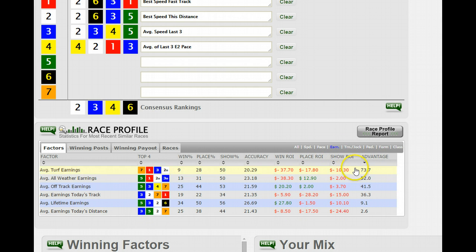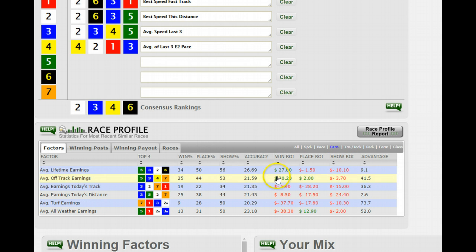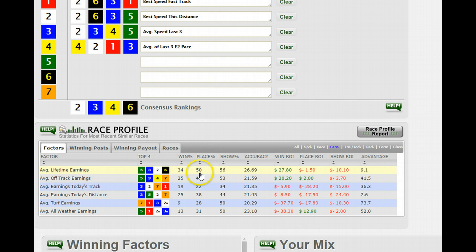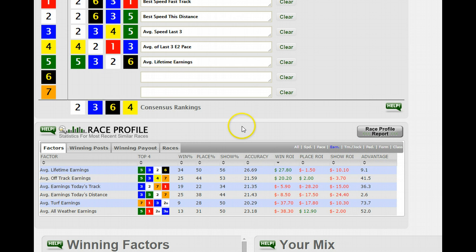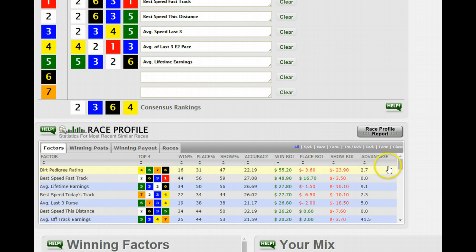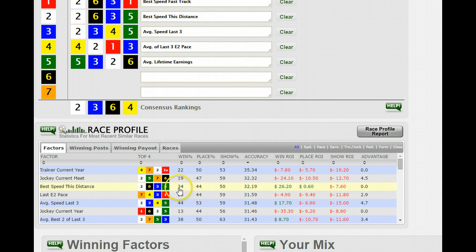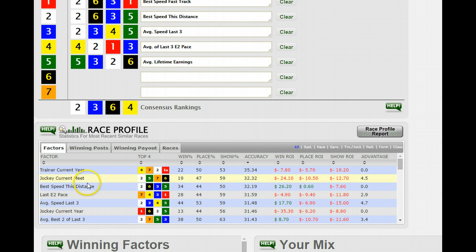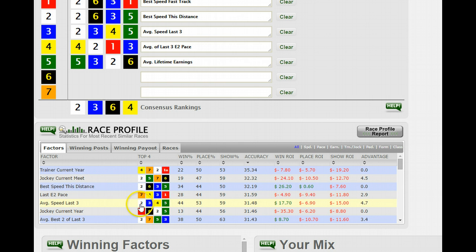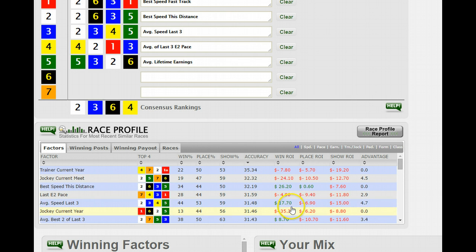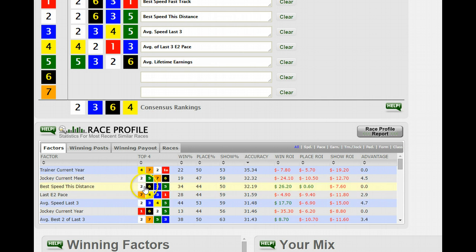On earnings, there are a couple of positive ROI factors. Average lifetime earnings has a positive win percentage — you could throw that in the mix. The Accuracy tab gets horses in the correct order, not just the winner. Anything above 30 is usually pretty good, but you want to combine it with a positive ROI and a high win percentage rate. The only factors that really fit the bill are best speed at the distance and average speed last three — very good on accuracy, win percentage, and ROI. It's looking like the two is the horse to play in the first at Aqueduct.